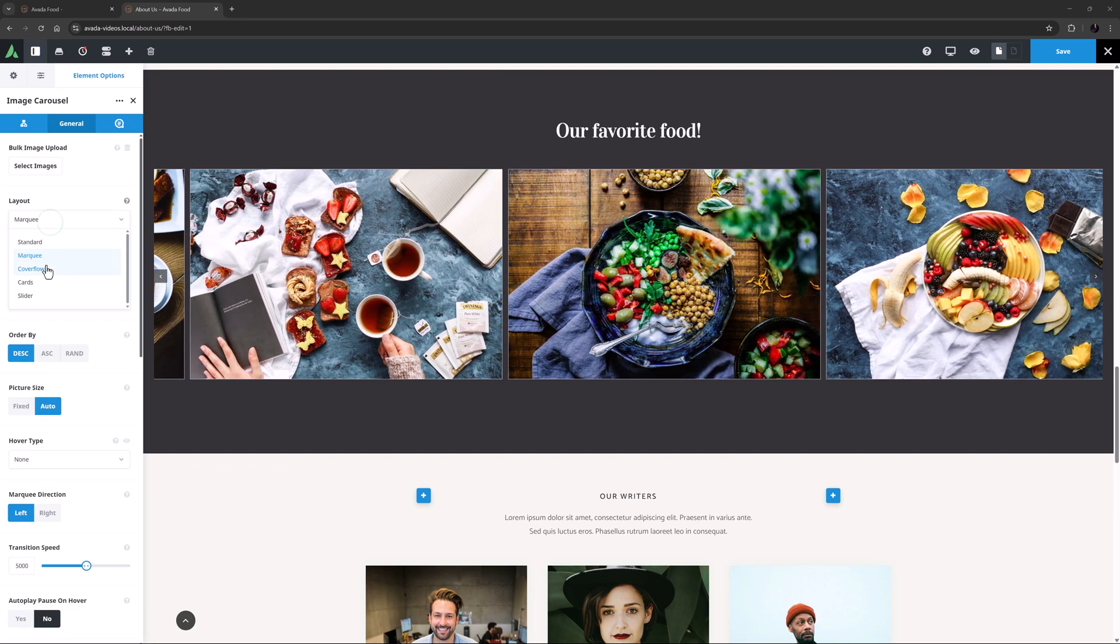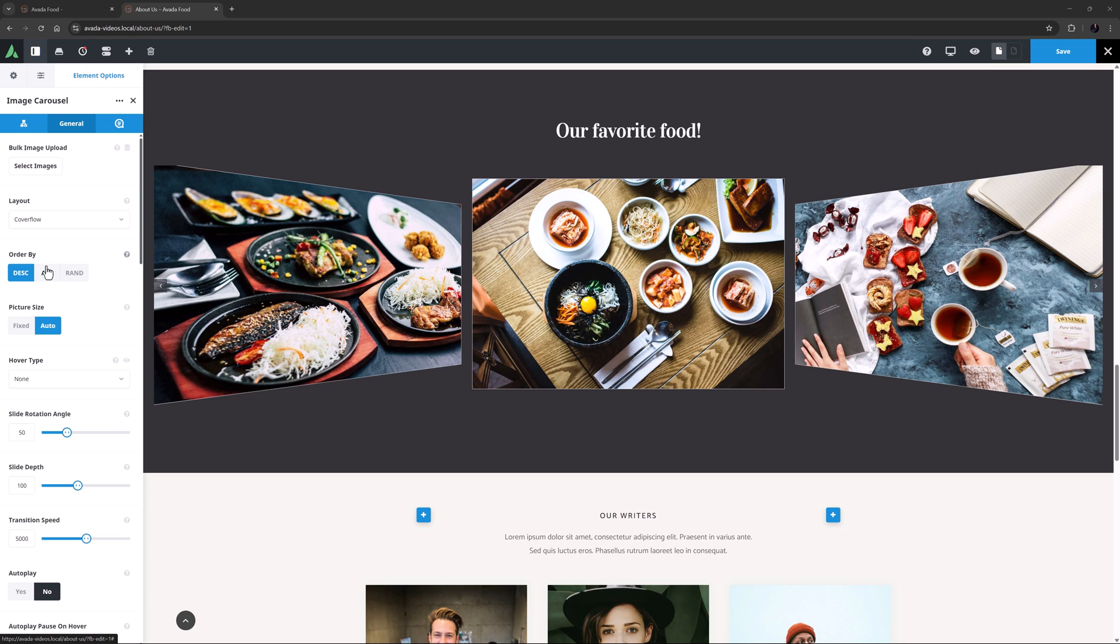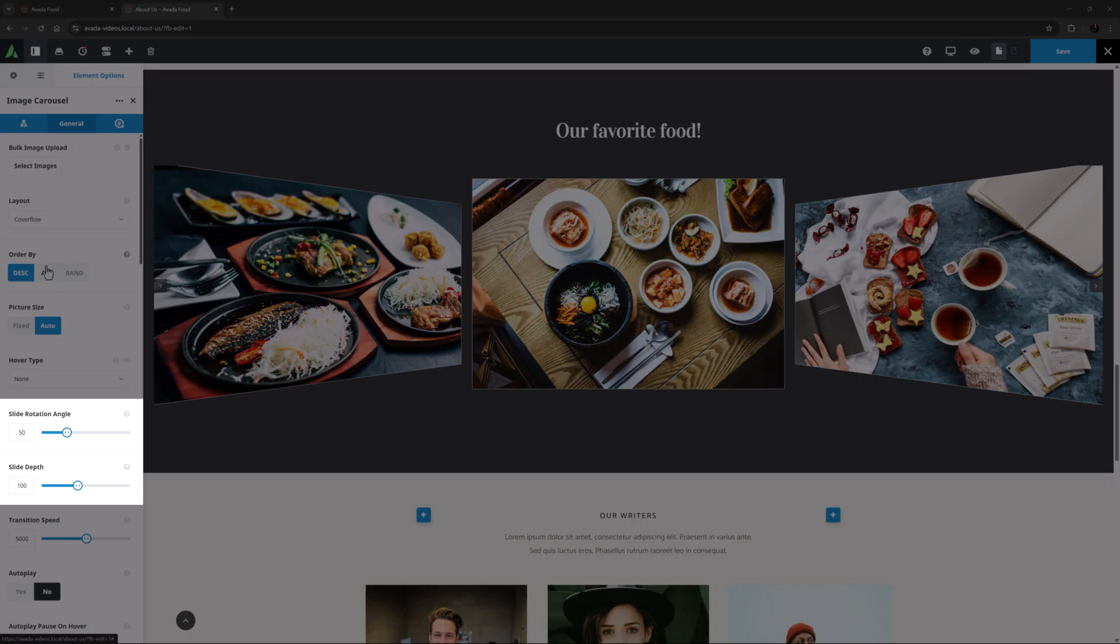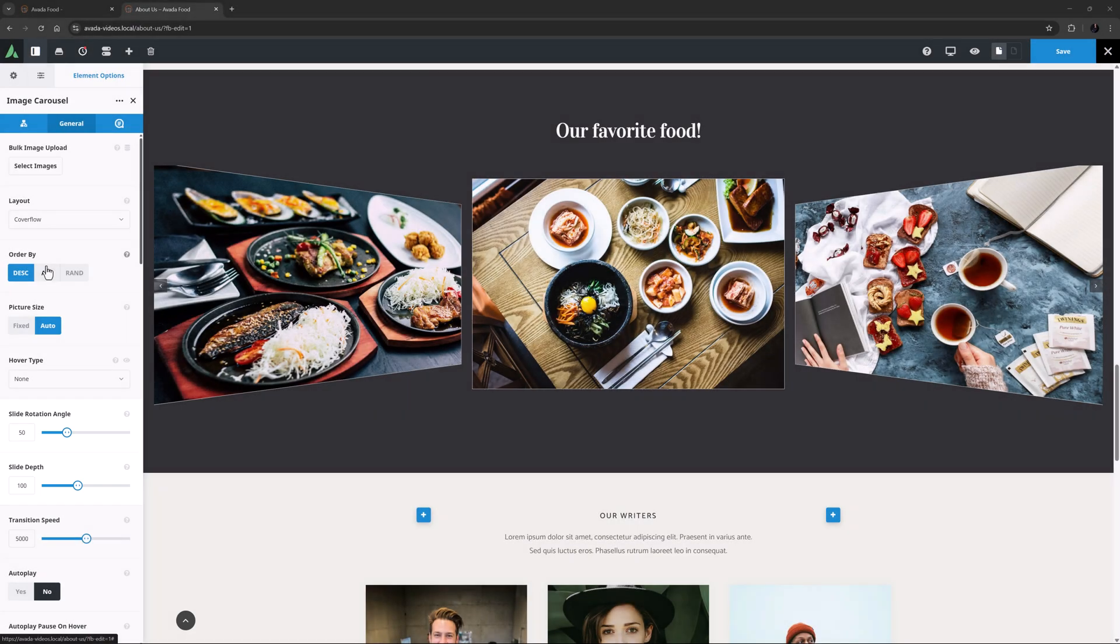OK, as you can see, what this layout does is rotate the angle of all images other than the center one. Now, there are a whole lot of options that will further influence how this looks, so play around. For example, there are now two new options called Slide Rotation Angle and Slide Depth.